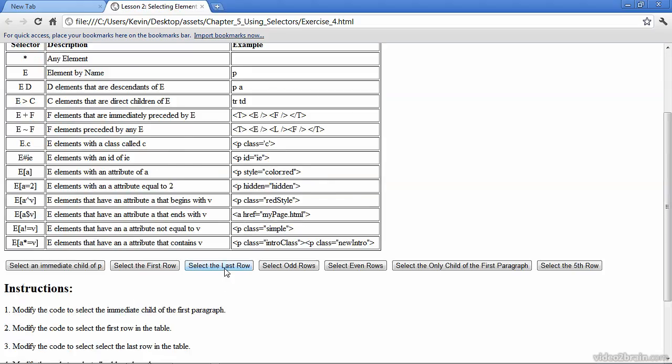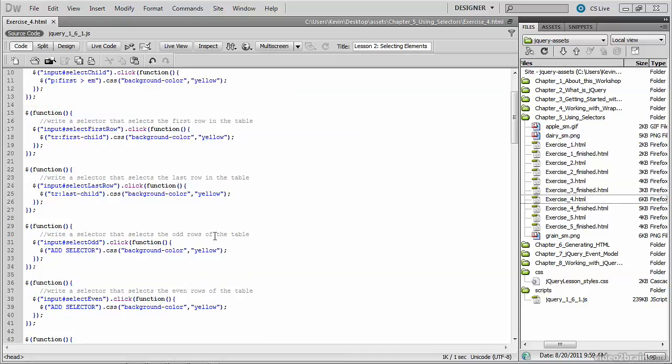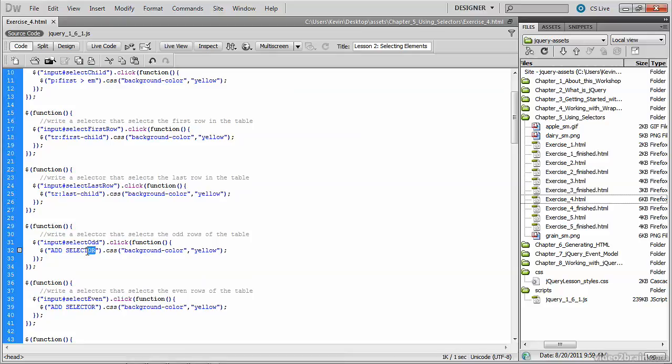Select the last row is the button you want to click. And there's our last row selected. So you're going to start to see a pattern here as we go on to the next selector, which selects the odd rows of the table.